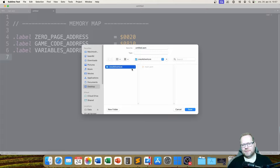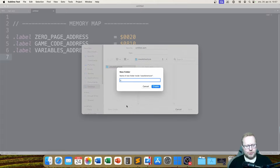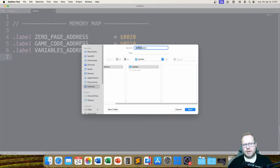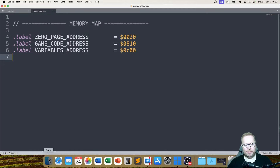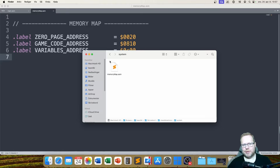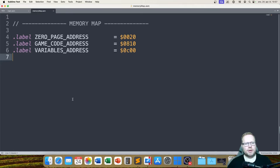In my Joe's Adventure folder, I'm going to make a new folder and just call that 'system'. In my system folder I'm going to save this memory map file and just call it memory map. So now my project folder looks like this — I have my main file, and I have this new system folder where I put my memory map. Let's say that I have finished making my memory map file now.